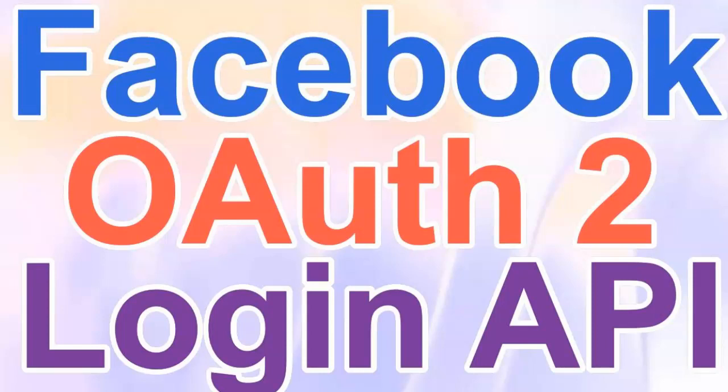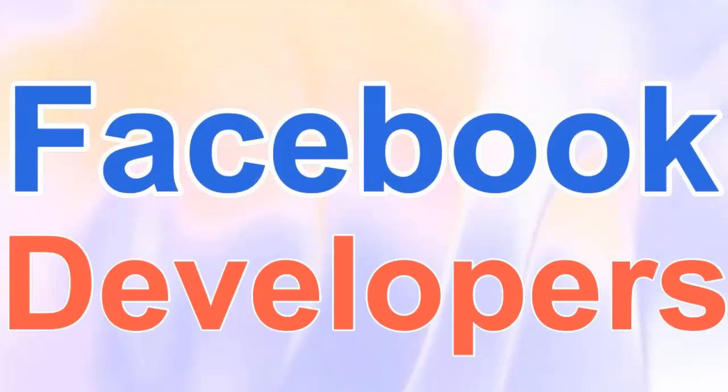This is called OAuth2, which is authorization or authentication by a social network such as Facebook, Gmail, Twitter, LinkedIn, and so on. First thing you need to do is go into developers.facebook.com. If you just write Facebook and developers, you'll get to this page.